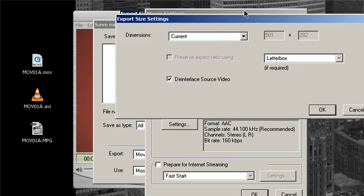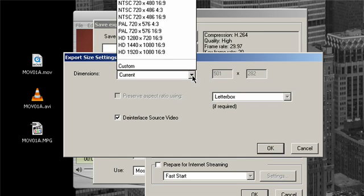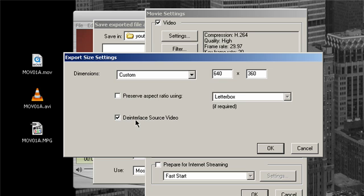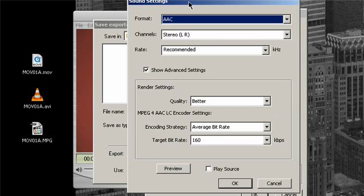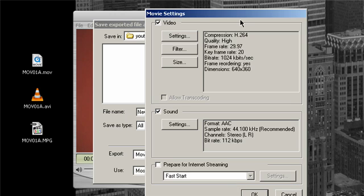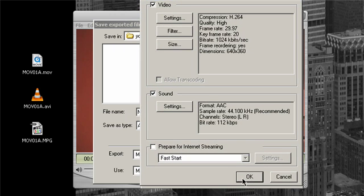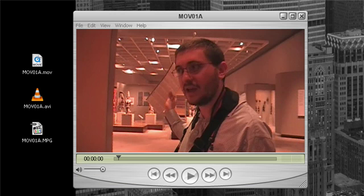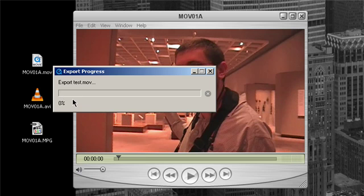For the filter, leave it alone. For size, go custom: 640 by 360 — this is a 16:9 ratio. Make sure to tick deinterlace so the video gets deinterlaced. Click OK. For the sound, you don't need something as high as 160 — I usually go with 128 or 112, depending on how big you want the file to be. Then click OK, give it whatever name you want, and it's going to export as an MOV. Click Save, and it will take a while to export.